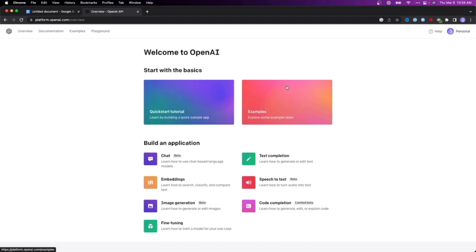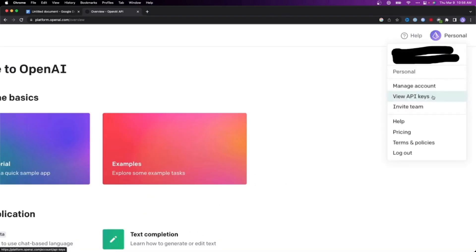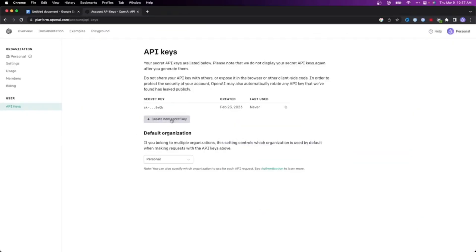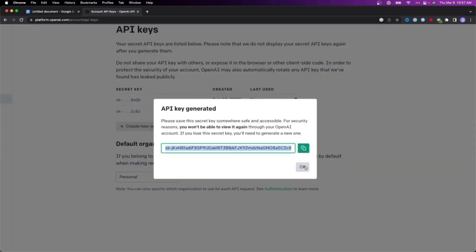Go to the top right option which says Personal and click on View API Keys. This will open the API keys page. Create a new secret key that will give you an API key number. This will be useful to put into your Google Docs to activate ChatGPT. Copy that by hitting the green option and click OK.